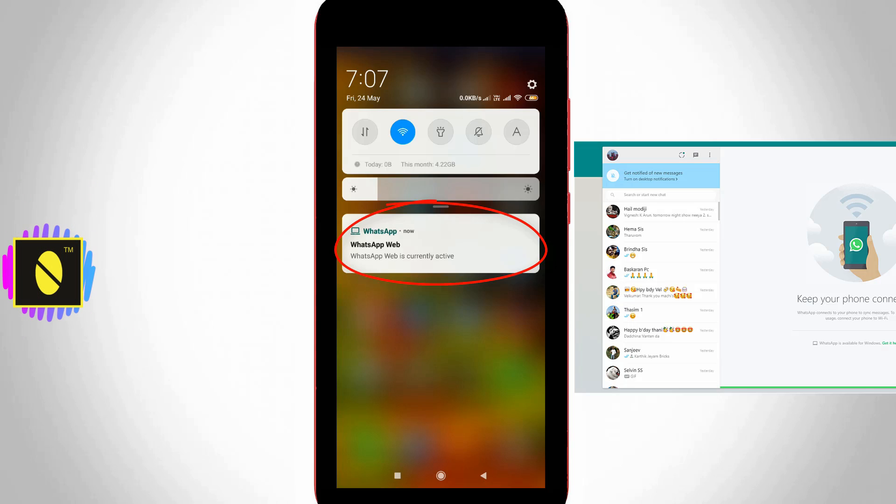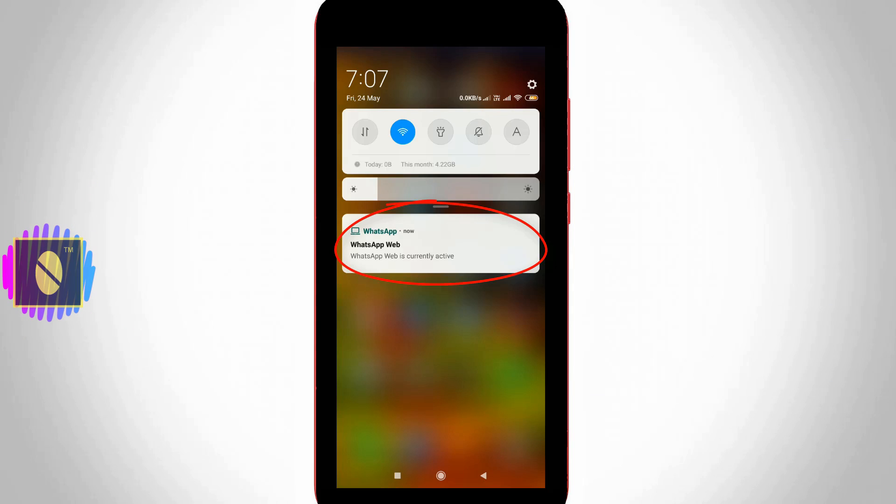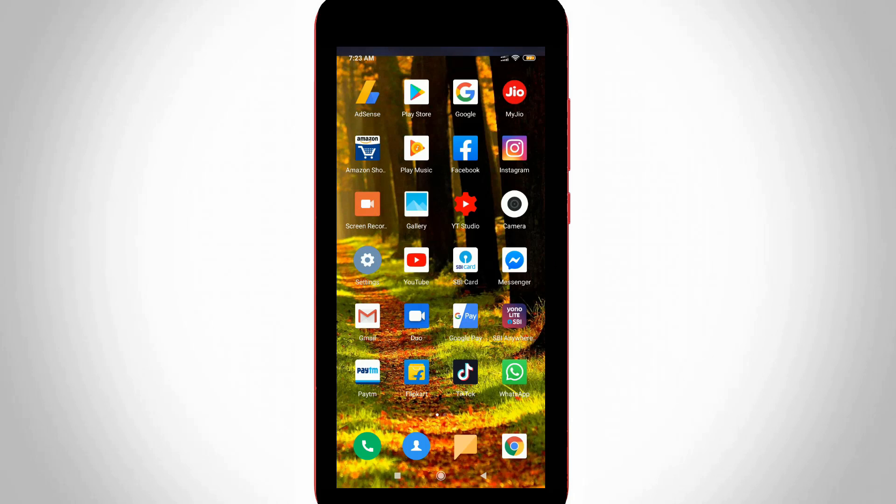So how to hide this notification in your Honor mobile? This notification describes that you are using WhatsApp Web feature on your PC, but many people don't like this message. So if you are one of those people, let's go to our tutorial.